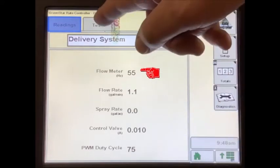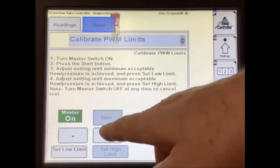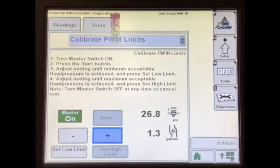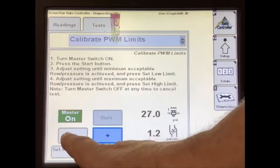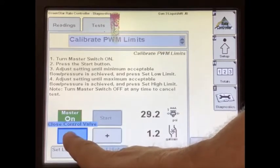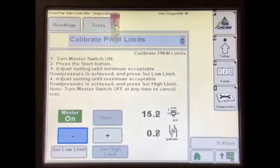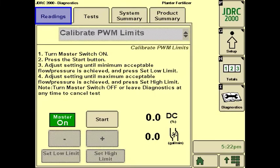We can go back to the test and press the plus button to speed up the pump and increase flow, or press the minus button to slow down the pump and decrease the flow. On the rate controller 2000 screen for this test, notice it shows the PWM duty cycle and the flow in gallons per minute.